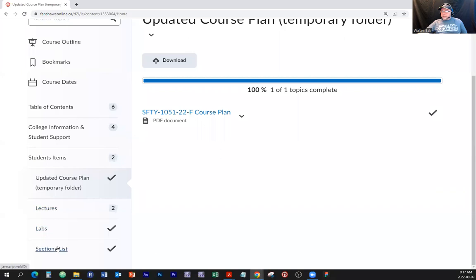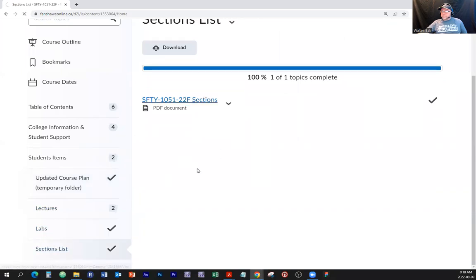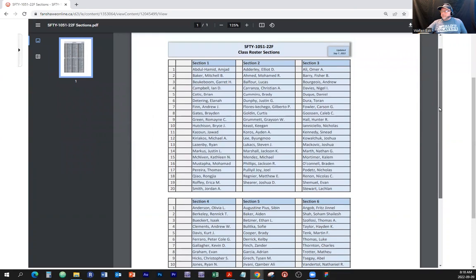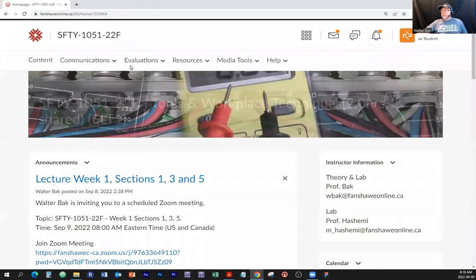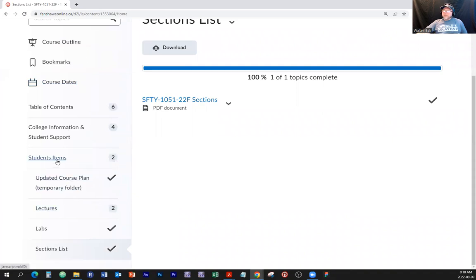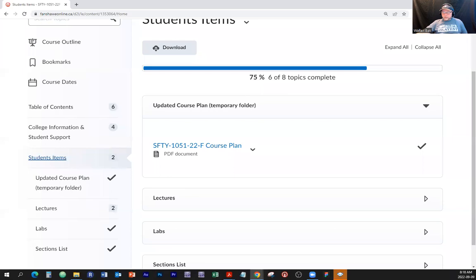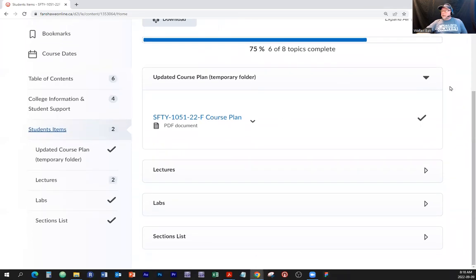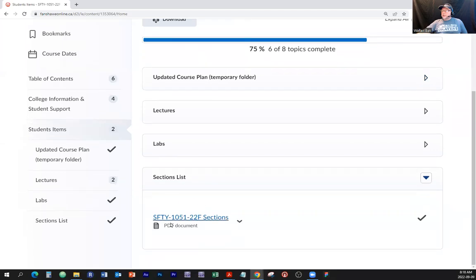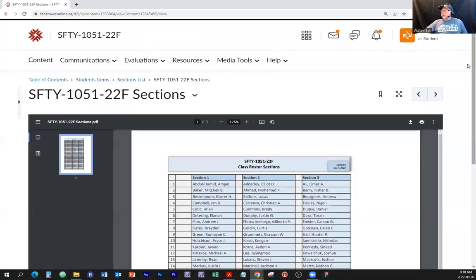Lectures, labs, sections list. I've made a list — if you're not sure which section you are in, please go to that document. This is our class portal. Go to content, then go to student items, and go to the sections list. Find out which section you're in if you don't know already.